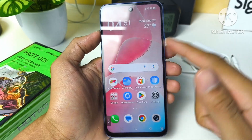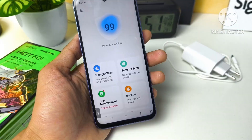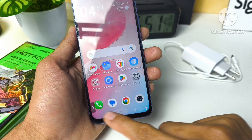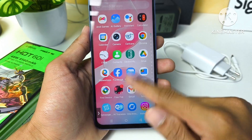How to lock apps on Infinix Hot 6 Ti? Let's get started. Follow the steps and don't skip anything.